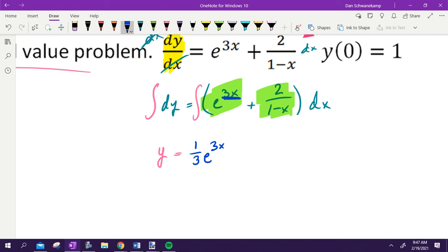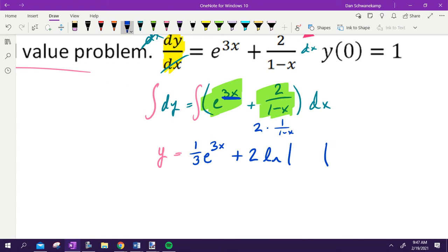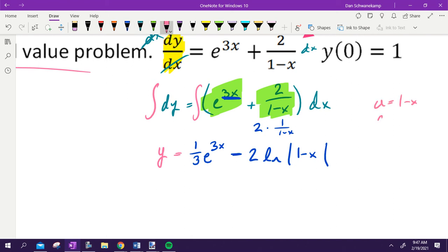The next term: 2 is a constant, and it's 2 times 1 over 1 minus X. When you have a function to the first power on the bottom and nothing on top, the anti-derivative is natural log absolute value of the inside. By U-sub with U equals 1 minus X, the derivative is negative 1, so we include a negative sign out front. We get minus 2 natural log absolute value of 1 minus X. Plus C since we have no bounds.